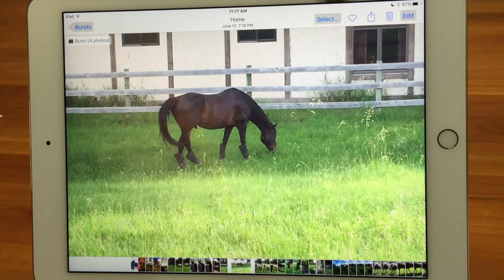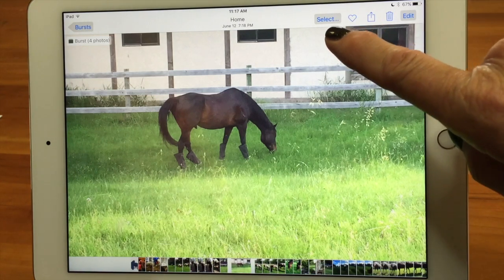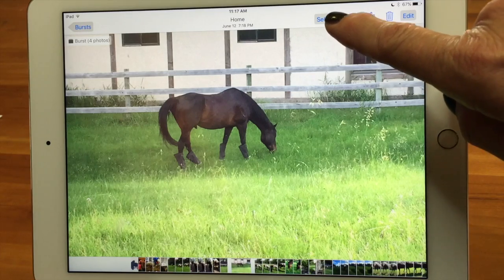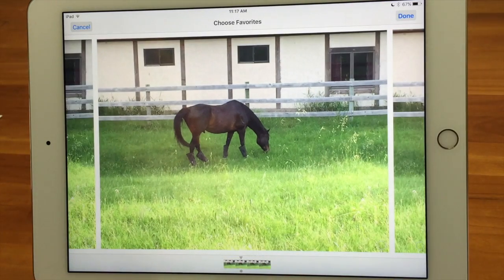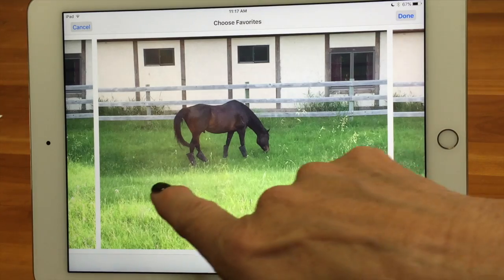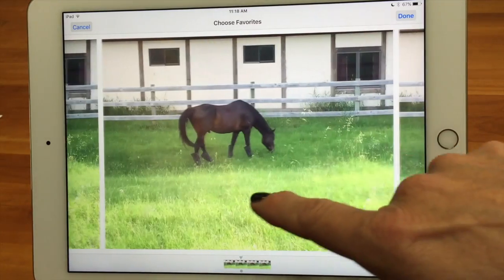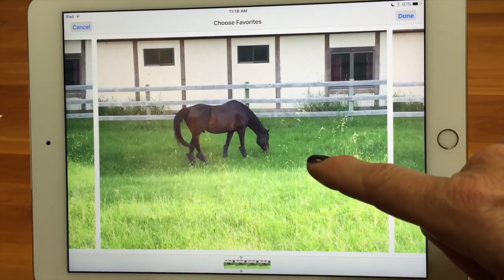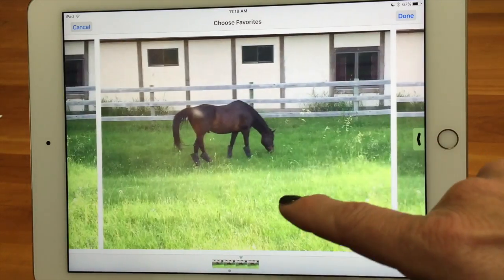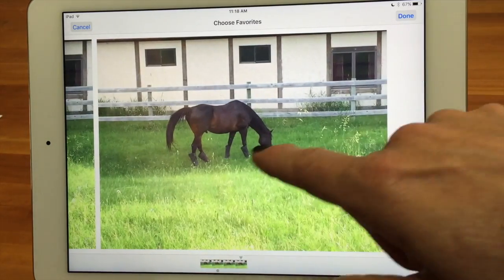Here's an extra button added to the top right when you have a burst photo — it says 'Select...' And if we tap on that, it's going to bring up 'choose your favorites.' You can go through and take a look. We'll go back to the beginning — no tail, that's not that attractive. There's a tail, that's pretty good. I don't like that tail as well. I don't like that one.